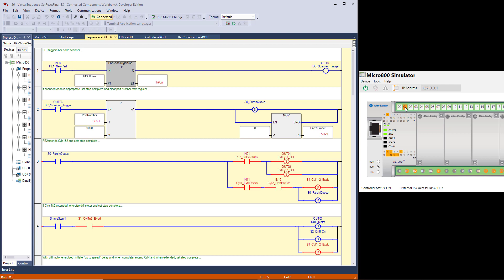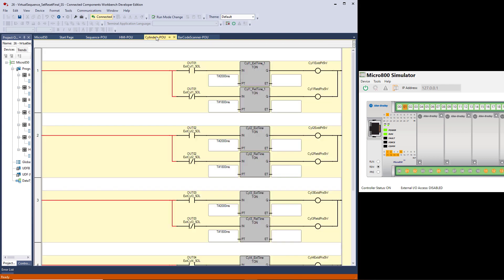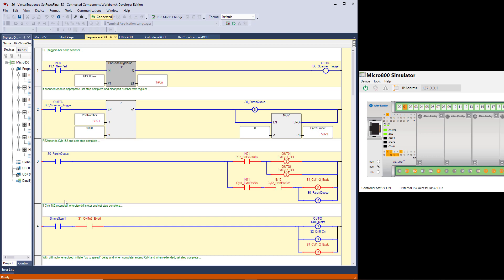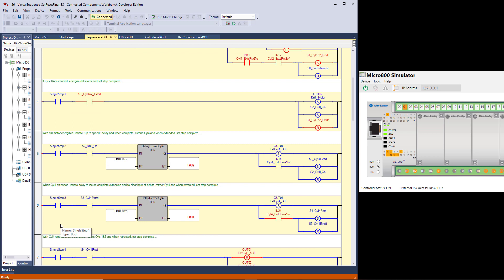Input 11 and 12 are on, signifying that step 1 is now complete — cylinders 1 and 2 are extended. That delay took place in the cylinders logic. We have a 2-second delay from when output 1 is energized until it says that cylinder 1 extended proc switch is made. This simulates the time it takes the piston to travel to the other end and turn on the cylinder 1 and cylinder 2 extended proc switches. Now, the drill motor will turn on when cylinder 1 and 2 are extended — that completes step 2, drill on — and it resets step 1.